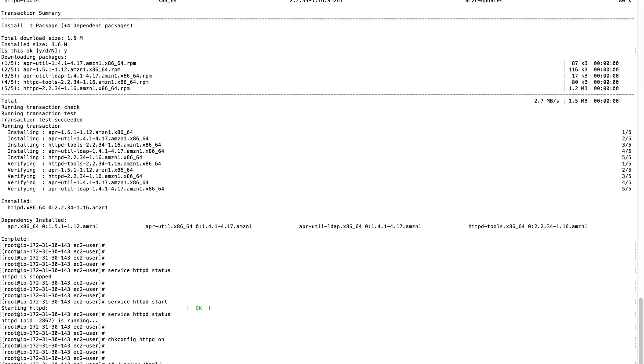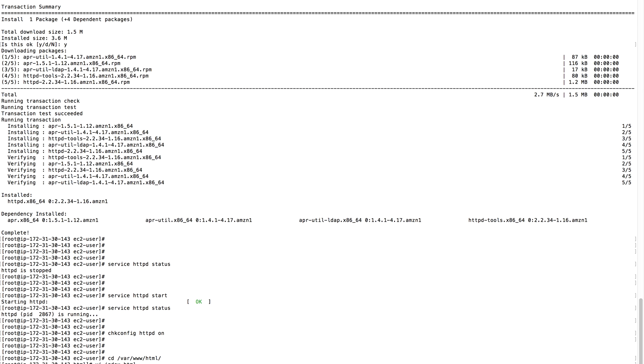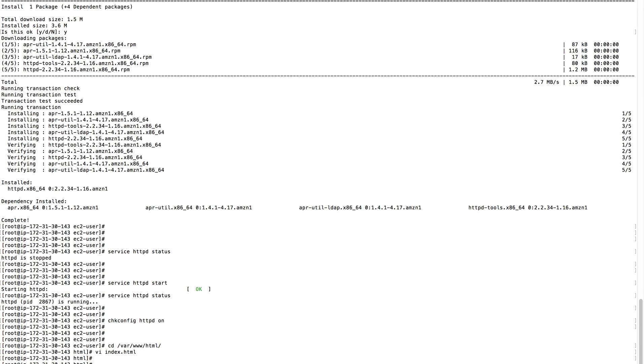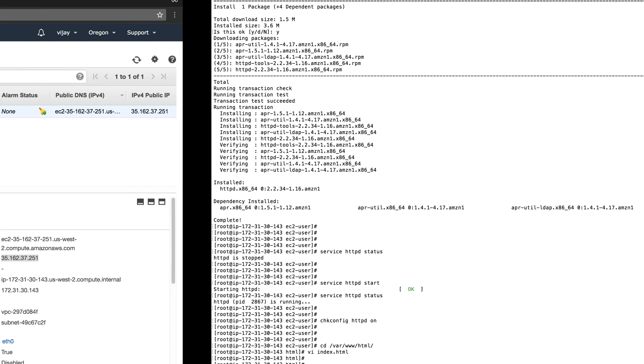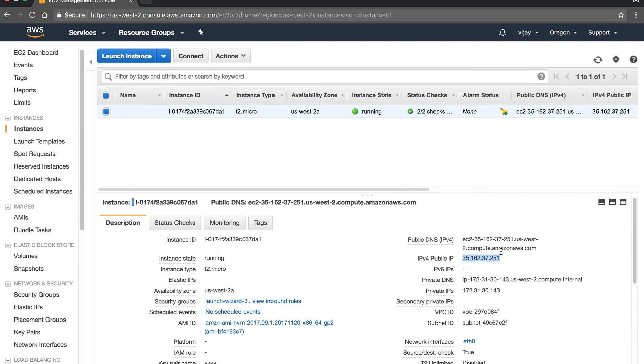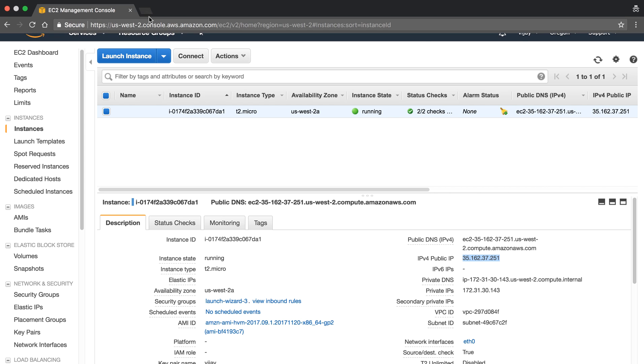We add the content 'Welcome to LBS Easy Learning' to the index.html file. Our file is now created. Let's try to open the public IP in the browser.